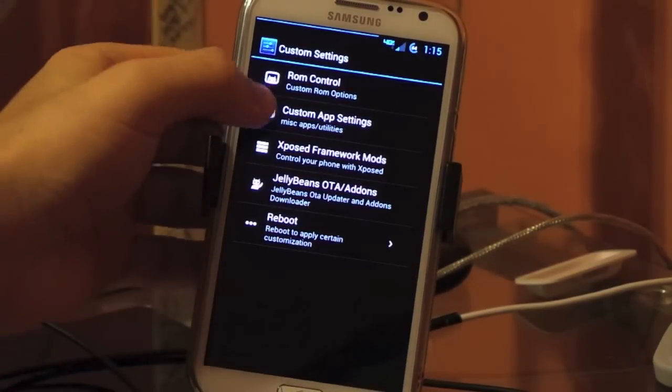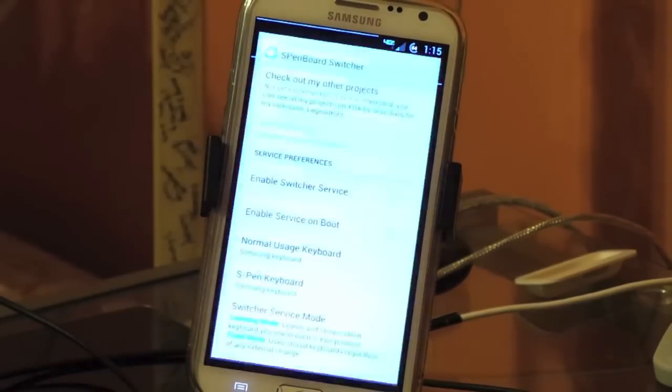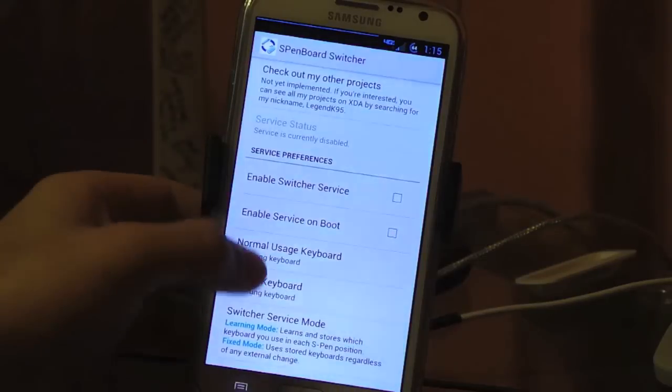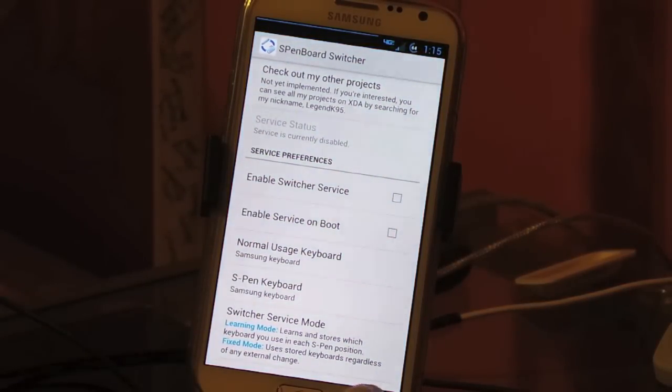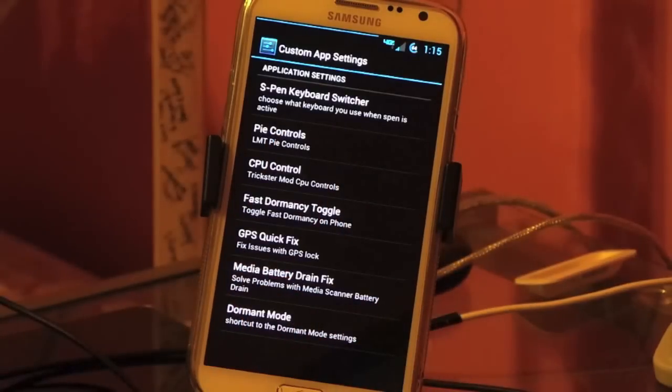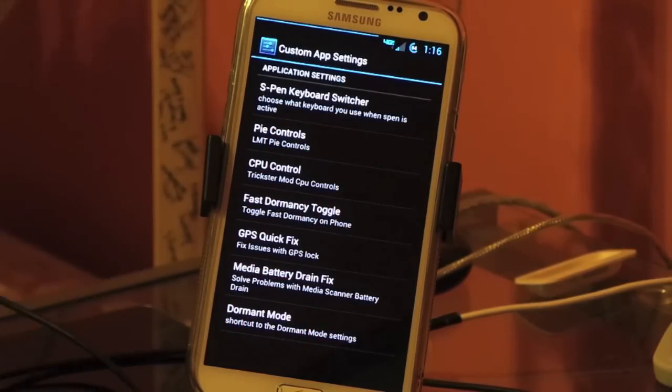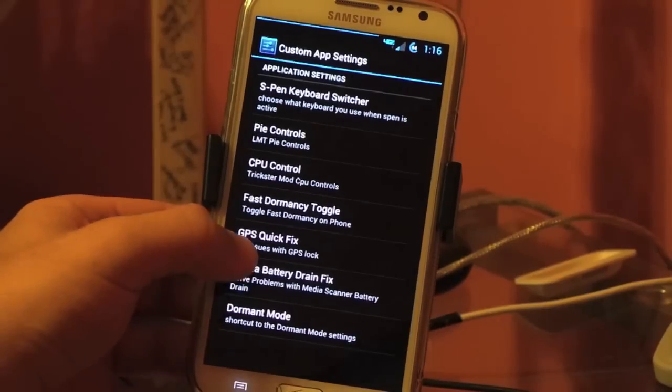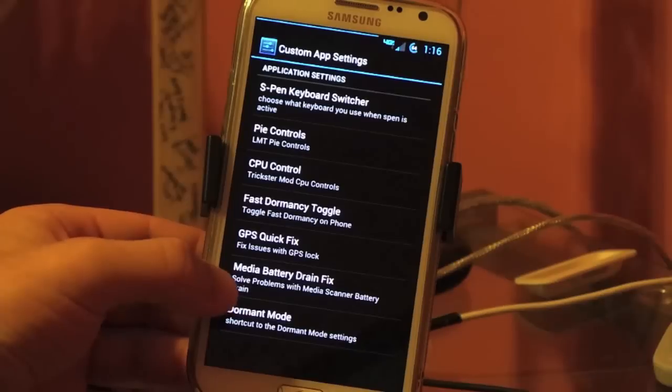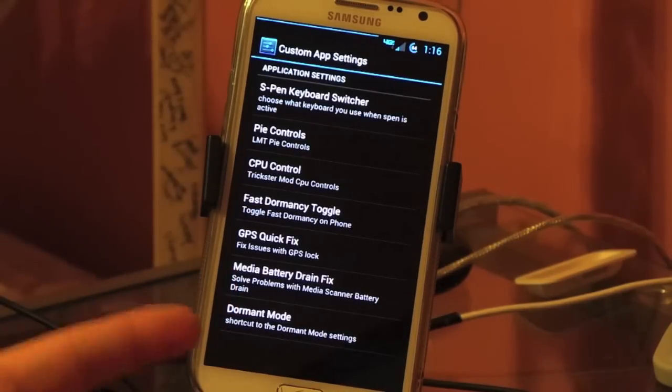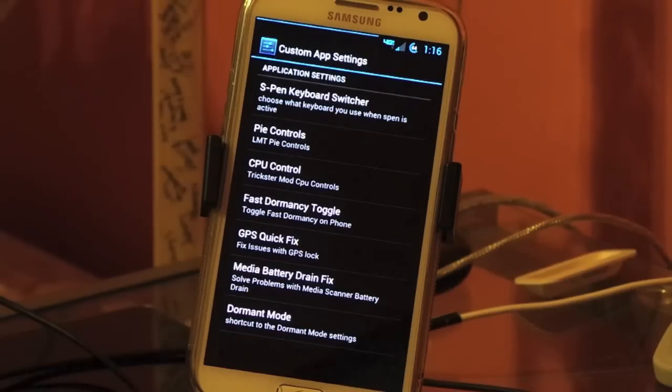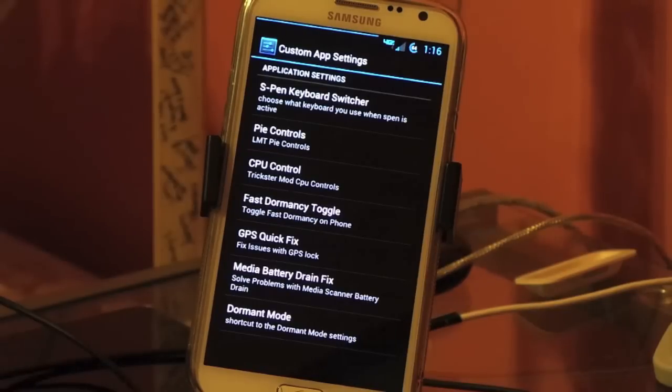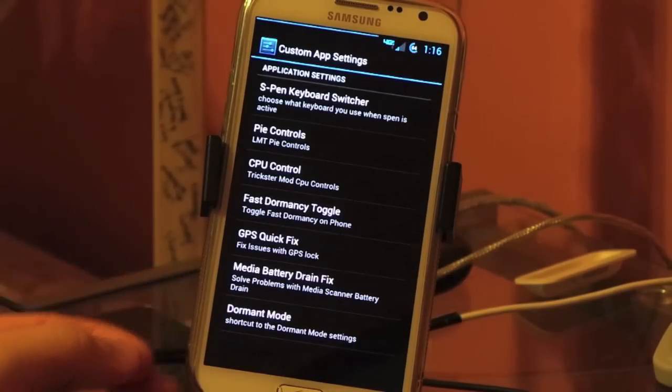We go back. So now, that was just ROM control. Now we have custom app settings. So you have the S-Pen keyboard switcher. If you switch out the pen, pull the pen out, you can turn it to make it to handwriting so you can write. And when you plug it back in, it will go back to your normal keyboard, which is cool. Pi controls, if you want to use Pi controls. CPU control with Trickster Mod, if you pick a kernel that supports it. Fast Dormancy Toggle, turn it off and on. GPS Quick Fix, if you have problems with GPS, that could be used. Most people shouldn't have problems because it's a TouchWiz ROM. GPS usually always works flawlessly. It only has problems if you use an AOSP ROM. But some people never have problems with that. It all depends.